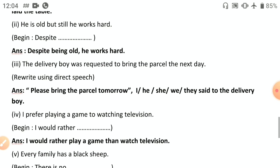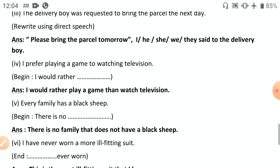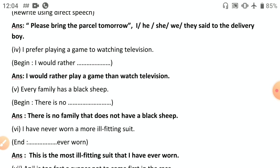Fifth: 'Every family has a black sheep' — affirmative to negative: 'There is no family that does not have a black sheep.' Sixth: 'I have never worn a more ill-fitting suit' — end with 'ever worn': 'This is the most ill-fitting suit that I have ever worn.' It's an example of degree change from comparative 'more ill-fitting' to superlative 'the most ill-fitting.'